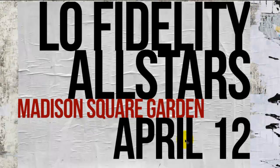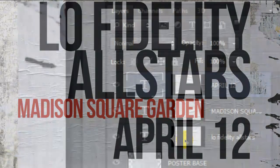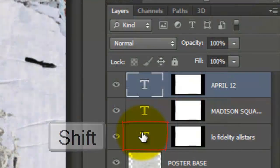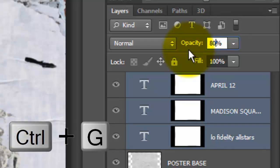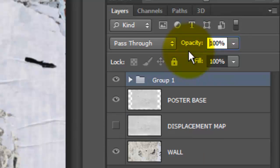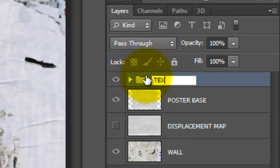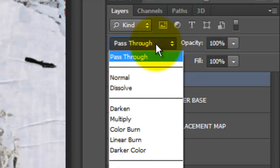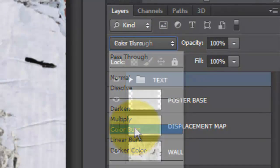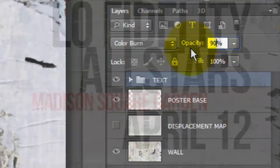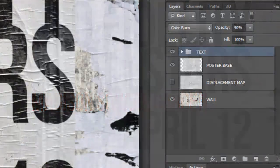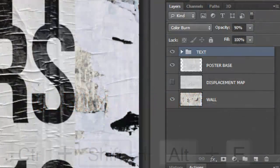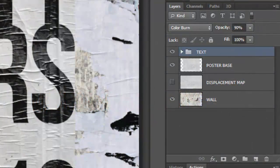Now that we have all the text for our poster typed out, we're ready to affect them. Shift-click on the bottom text layer and reduce their opacity to 80%. Press Ctrl or Cmd-G to group them into a folder and we'll name it Text. Change the Blend Mode to Color Burn and reduce the opacity to 90%. We'll make a composite snapshot of this image — press Ctrl-Shift-Alt-E or Cmd-Shift-Option-E on a Mac.